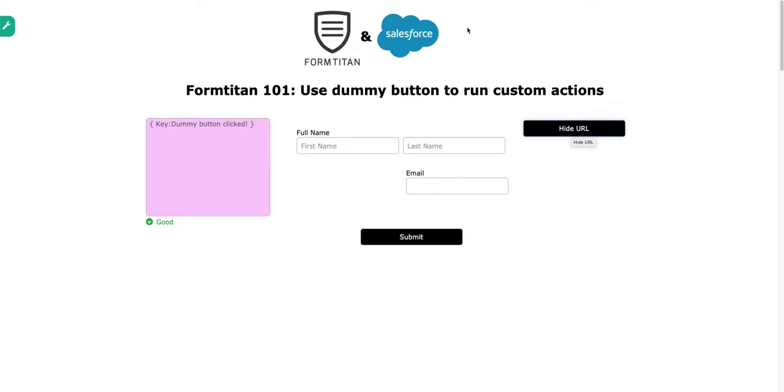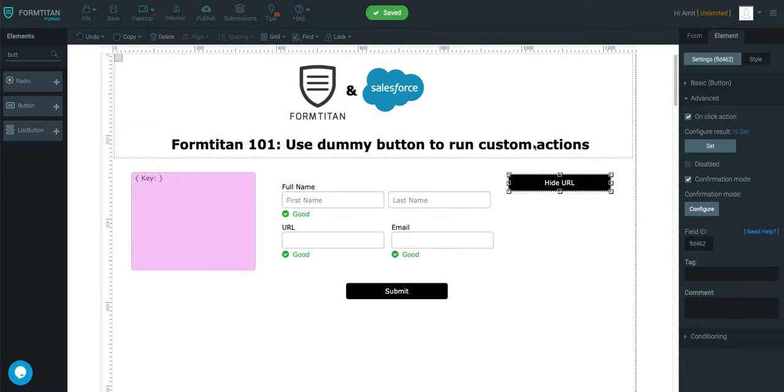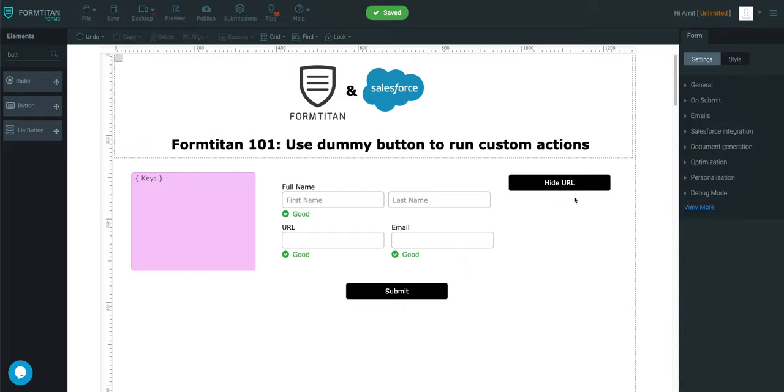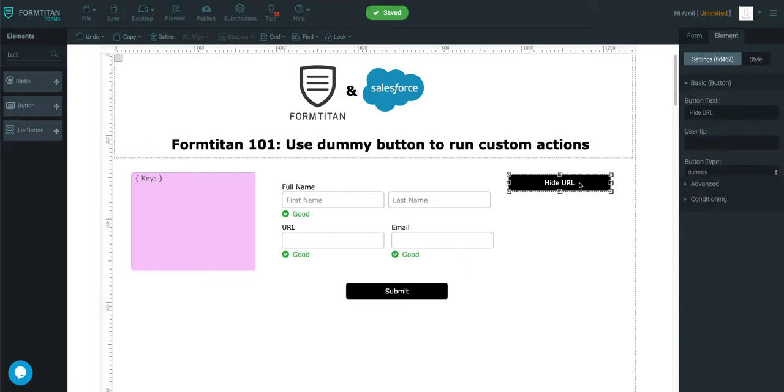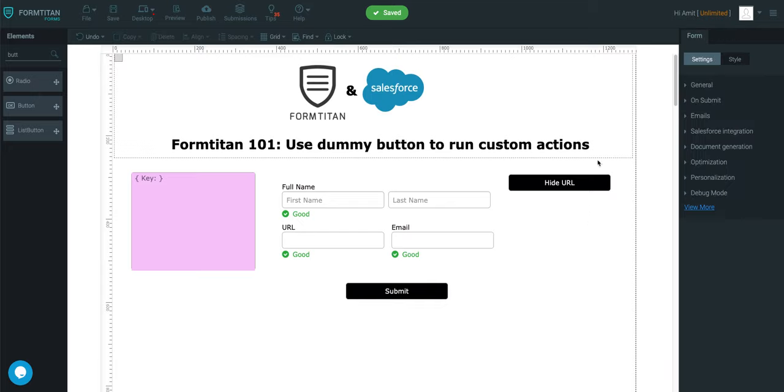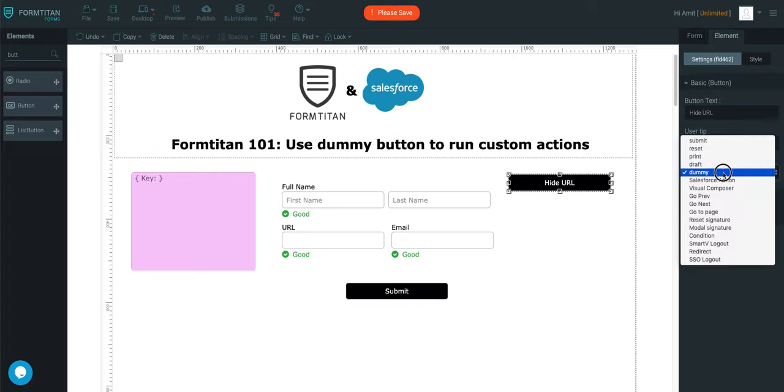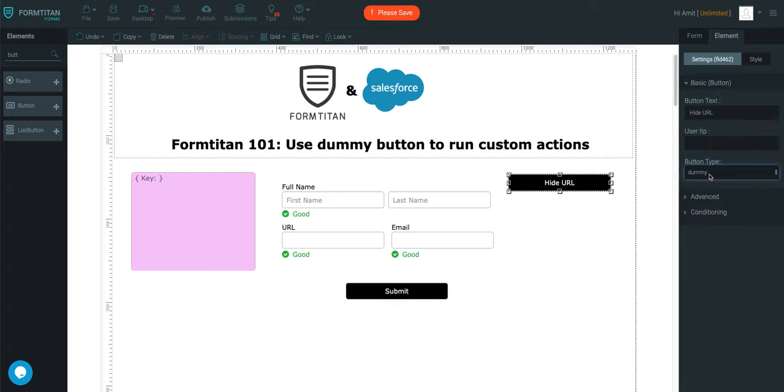So, just to hammer the point in that there are tons of options and custom actions you can run based off a custom button, which is the button type is dummy. And so, all you have to do is click on the button, whatever the button is, set the attribute to dummy and then go ahead and configure any custom actions if you have any. Thank you for watching this video.